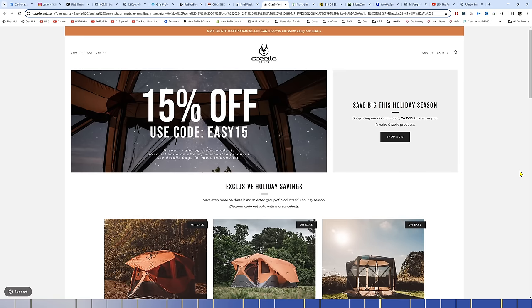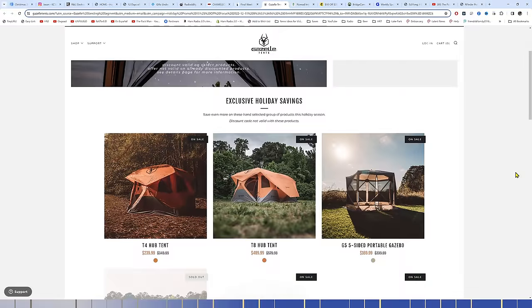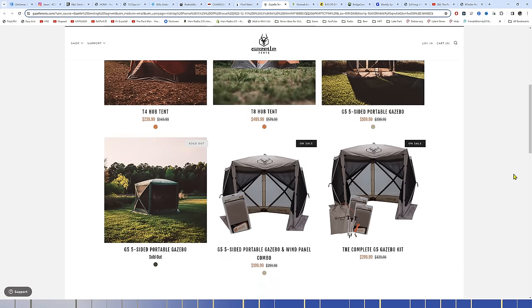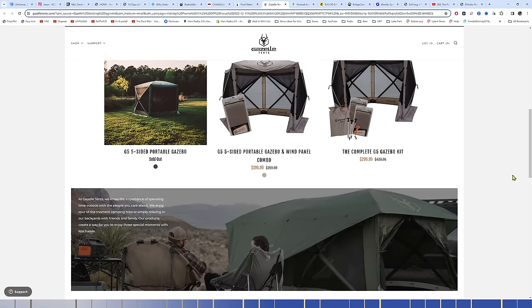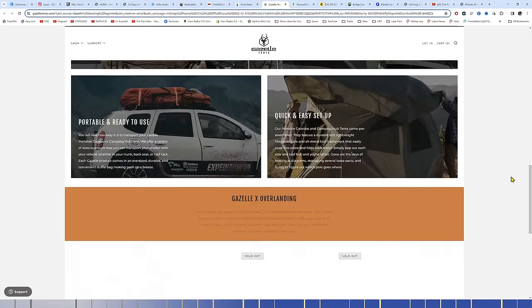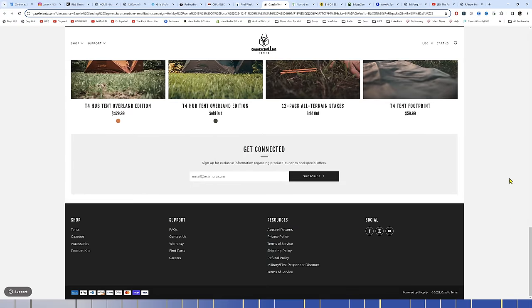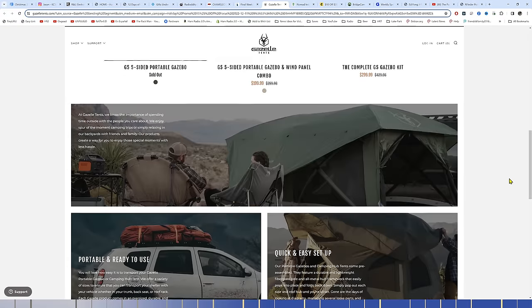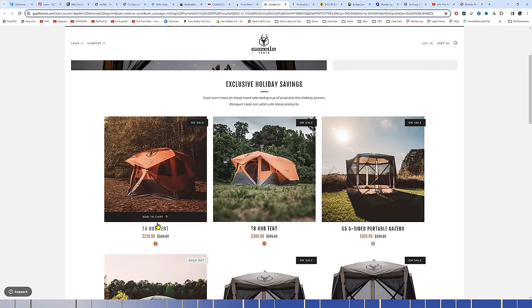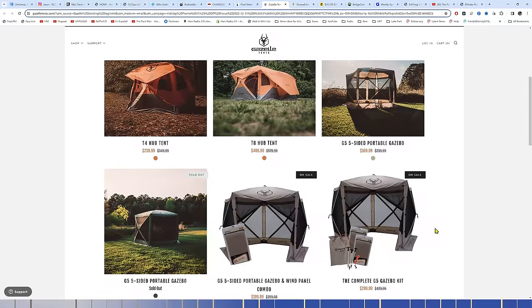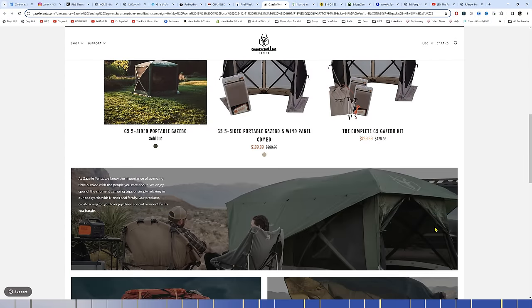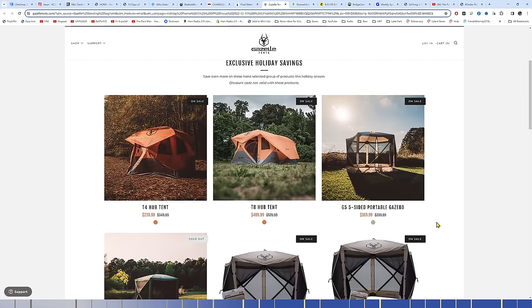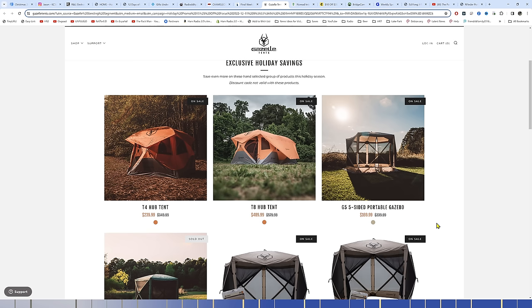15% off with the code EASY15 at GazelleTents.com today. If any of you are planning on joining us at the Moore Expo this next April in Springfield, Missouri, you will see quite a few of these Gazelle tents in use at that location, including mine. I have the T3. These are, the number behind those supposedly is how many people they will sleep. And I guess if you want to get cozy with people, then yeah, my T3 would sleep three people. It would sleep two people very comfortably. Plenty of room for two people with two cots in there. I don't share mine with anybody. Everybody else has their own tent.